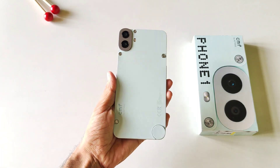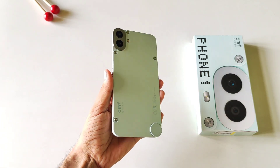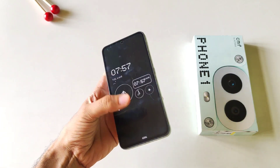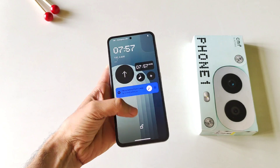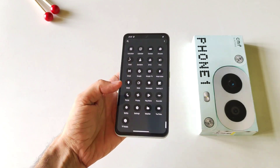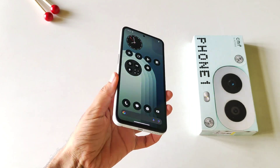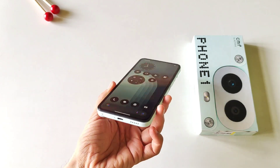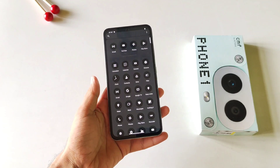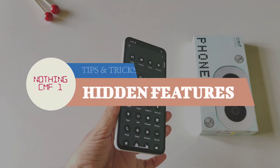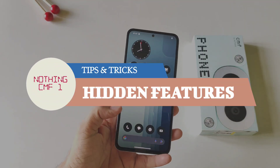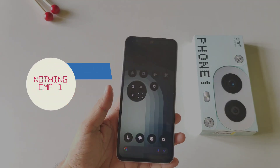This is NOTHING's latest smartphone, the NOTHING CMF Phone. And just like its unique looks, it comes with unique features as well. This phone has already created a great hype in the market. In this video, I'll show you some amazing tips and tricks and hidden features of this smartphone. So watch till the end and enjoy this video.